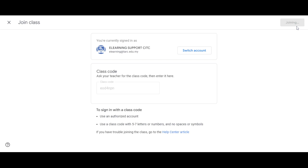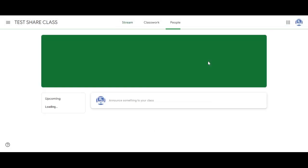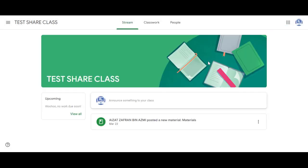If the class code is correct and the class has less than 1000 users, you are able to join the class as a student.